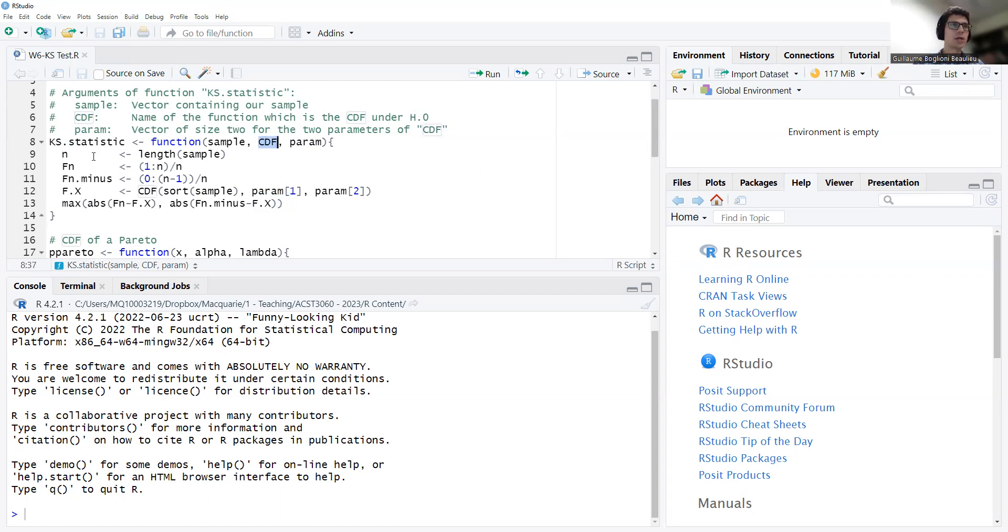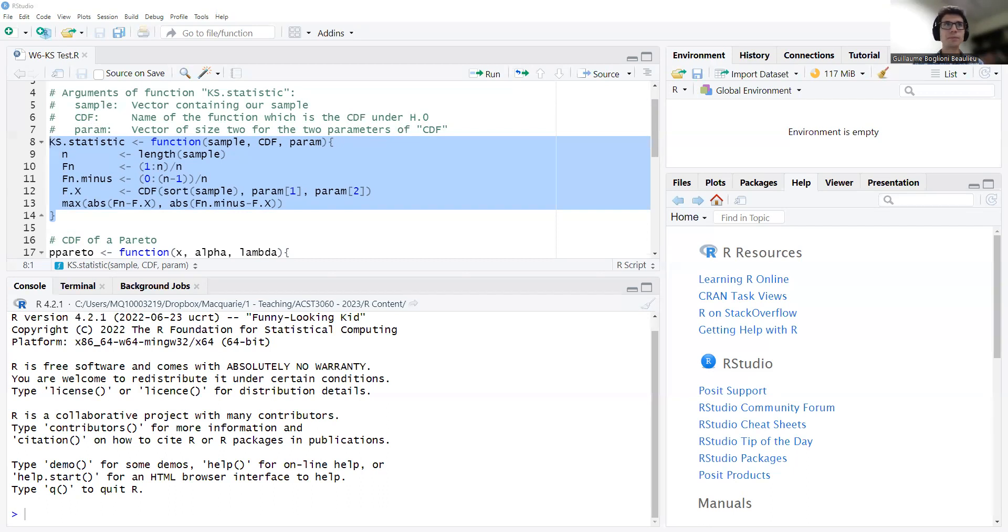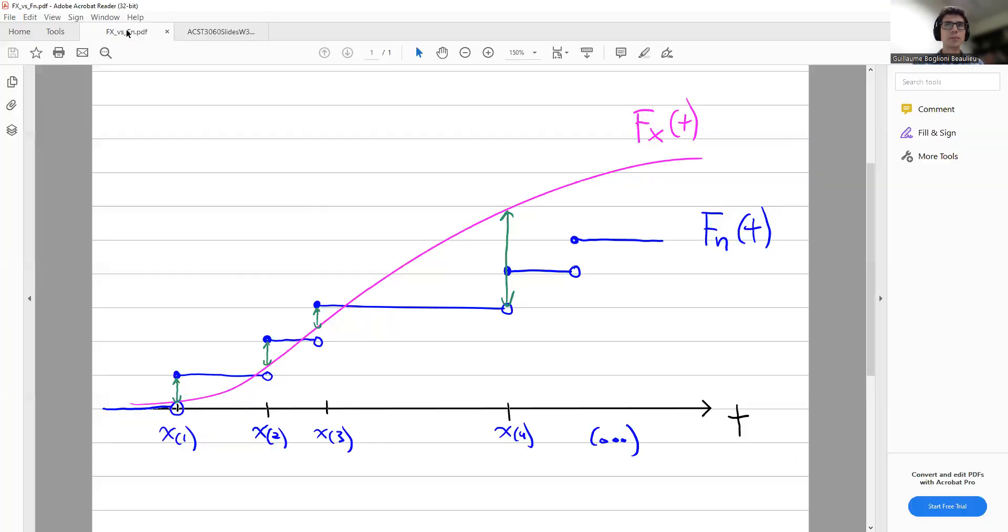So it's not as general as you would like, but of course you can easily adapt this code to fit a distribution CDF with only one parameter, or three parameters, or four, and so on. And you would just adapt here param 1, param 2, param 3, param 4, based on how many you have in your specific CDF. Now, the code here is not too difficult, but maybe actually seeing on a picture what we're trying to do might help. So let me just show you a little plot I made earlier.